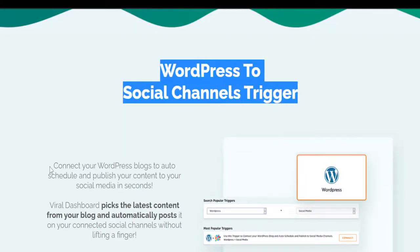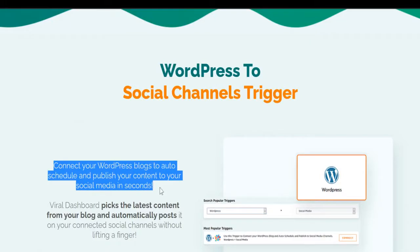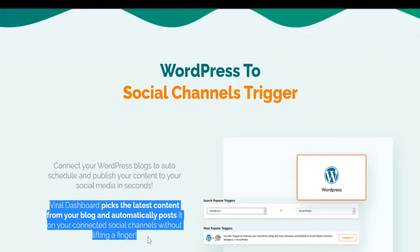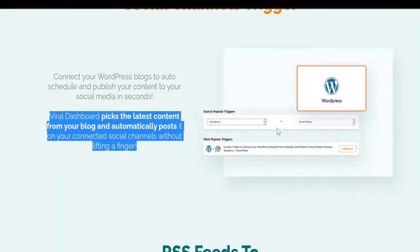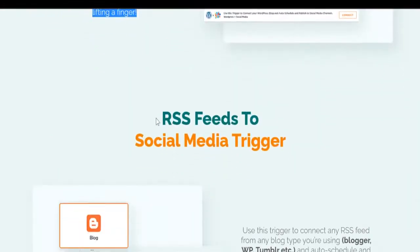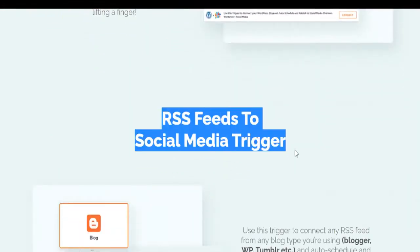WordPress to social channels trigger. Connect your WordPress blogs to auto schedule and publish your content to your social media in seconds. Viral Dashboard picks the latest content from your blog and automatically posts it on your connected social channels without lifting a finger.